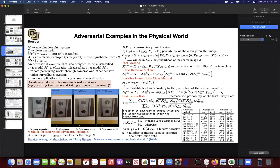Then we move on to adversarial examples in the physical world, and this is a serious problem. Imagine there is a self-driving car on the road. You can print a stop sign which you perturb a little bit, then mount it on top of another stop sign. A human being is going to stop at it, but the self-driving car is going to interpret it as a yield or a speed limit sign and not stop. Adversarial examples are not just for the digital world — if you do physical transformations like printing and taking a photo, they survive those transformations.